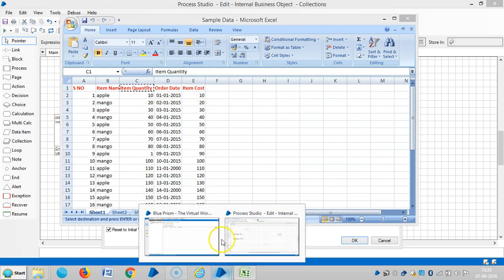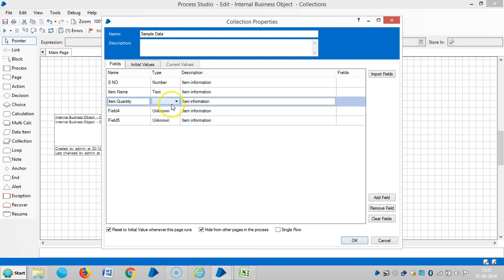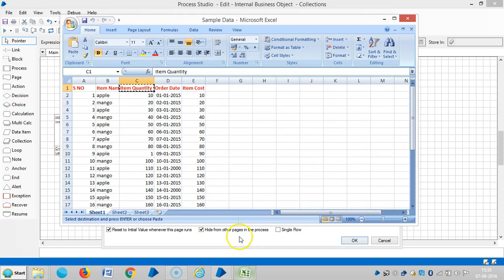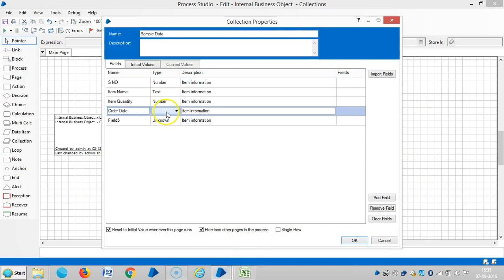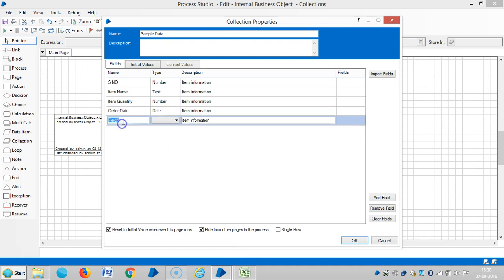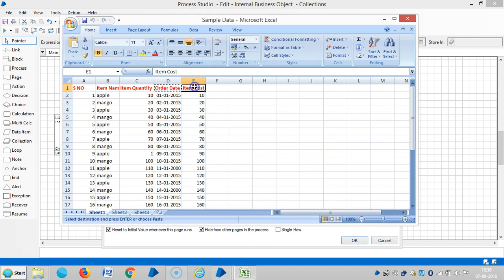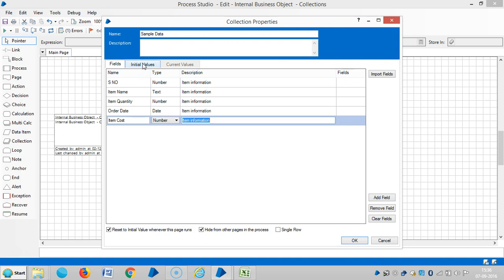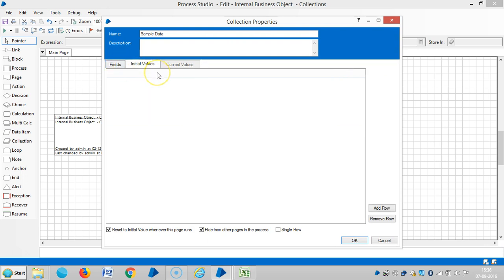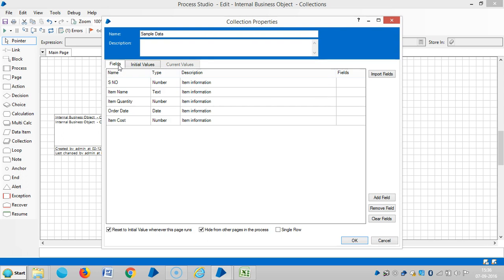Item Quantity data type is Number. Order Date data type is Date. Item Cost data type is Number. We need not define any initial values here — the initial values are nothing but rows in a table. The collection stage is similar to a table in a database or Excel spreadsheet, containing different data types in one area.